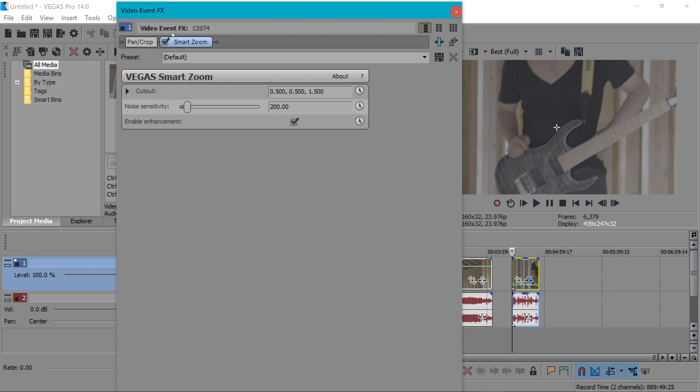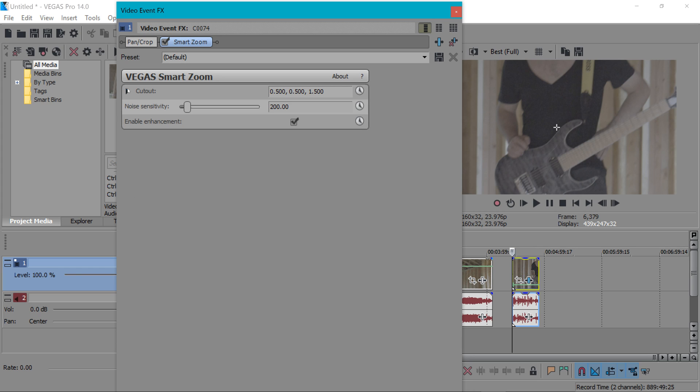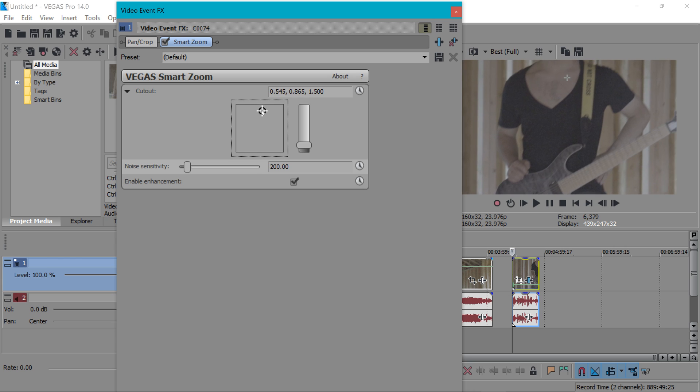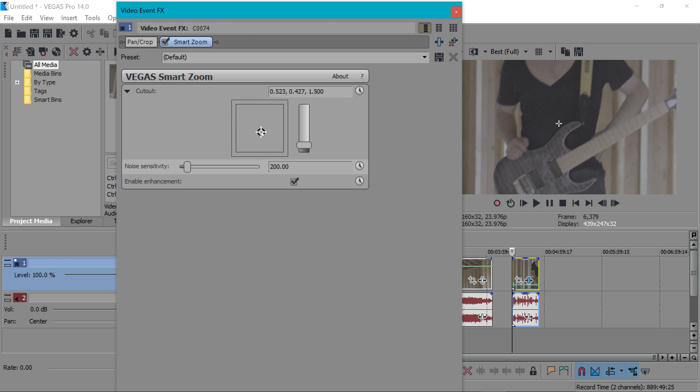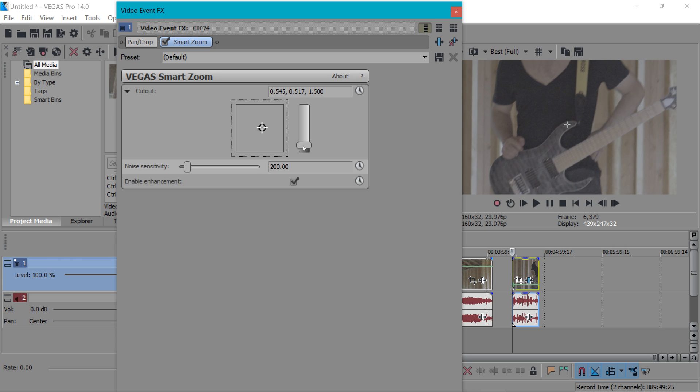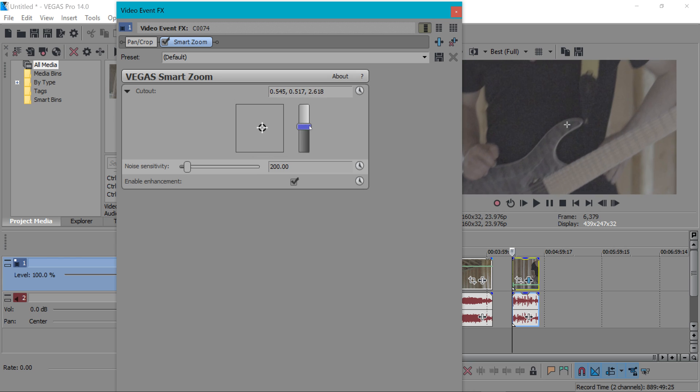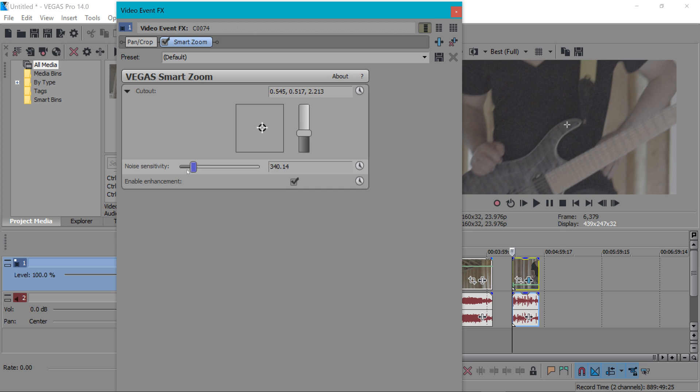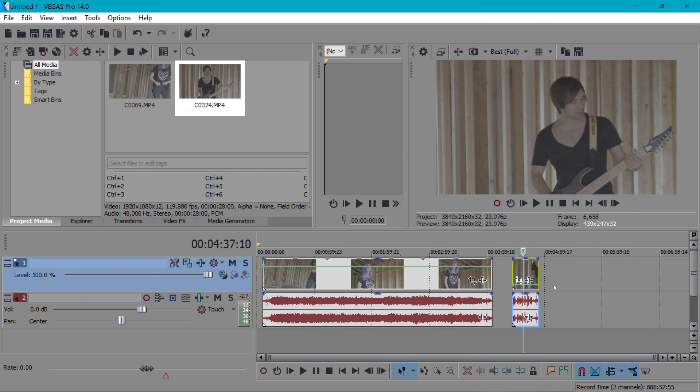What's awesome about Vegas Pro 14 is there's a new plug-in called smart zoom. This is a smart zoom plug-in and what it allows you to do is to zoom in on a clip without degrading the quality as much as it would normally with the crop feature. How it works is you can choose the position in which you would like to zoom in on your clip and then you can zoom in with this little bar and then it allows you to adjust the noise sensitivity here.